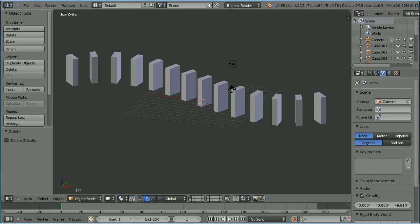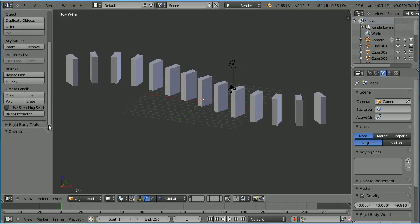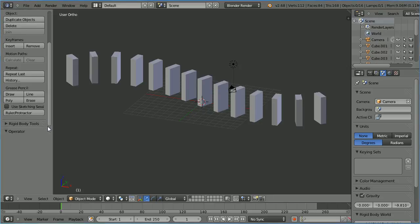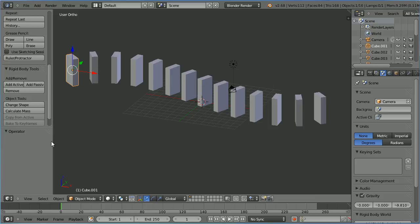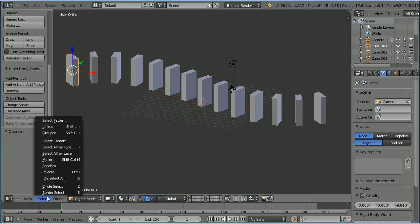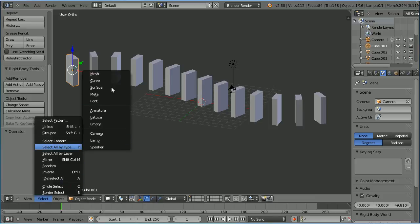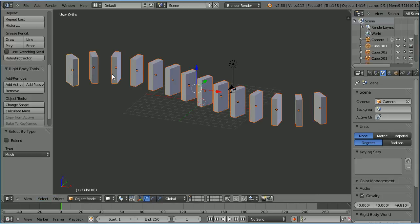To make the dominoes fall over we have to apply rigid body physics. Scroll down and open up the rigid body tools panel. Scroll down. The buttons are greyed out until we select a domino. To select all the dominoes in the select menu select all by type mesh and click the add active button.